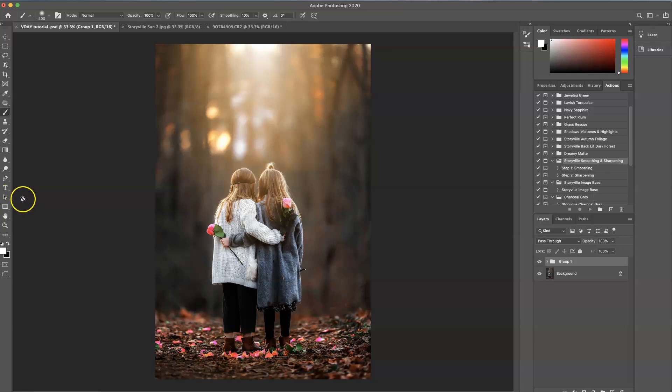Hi everyone, this is Heather Smith with Storyville Photography and today I'm going to show you how to achieve this edit.